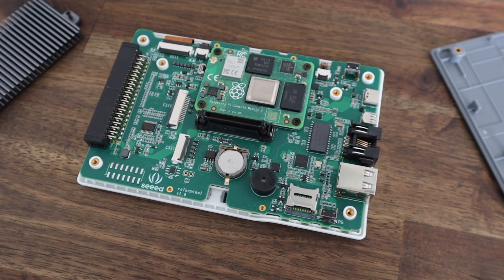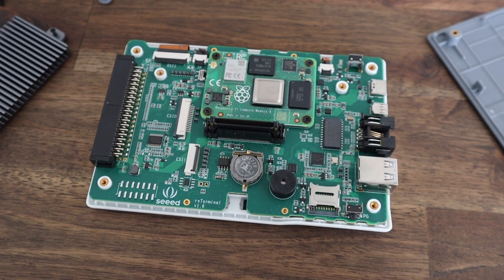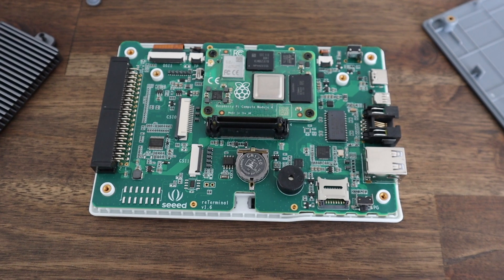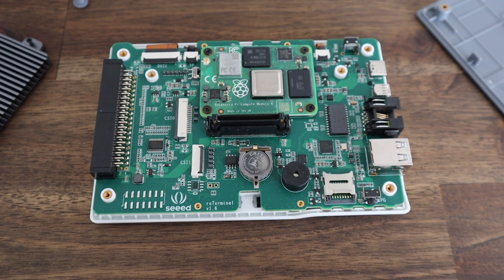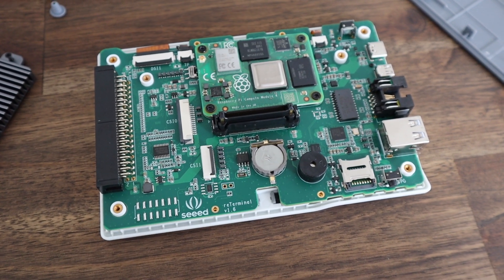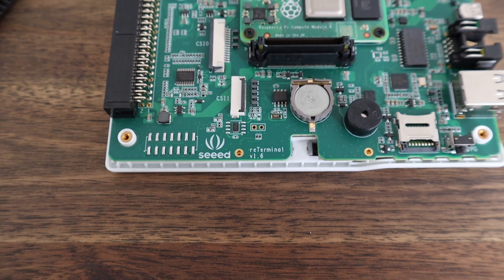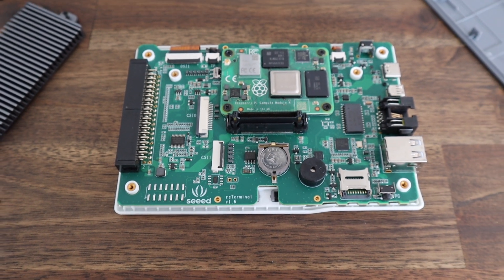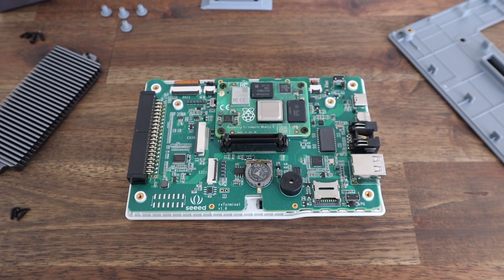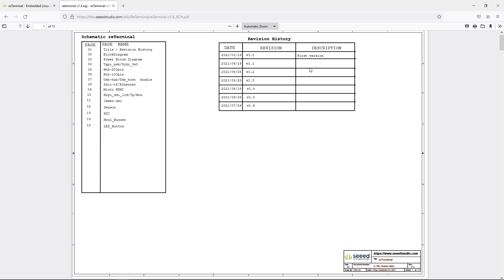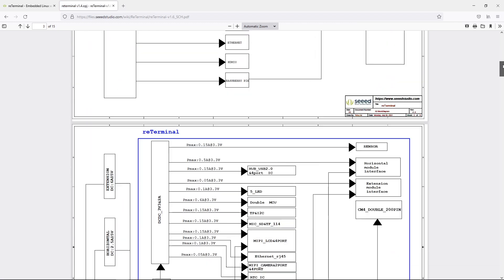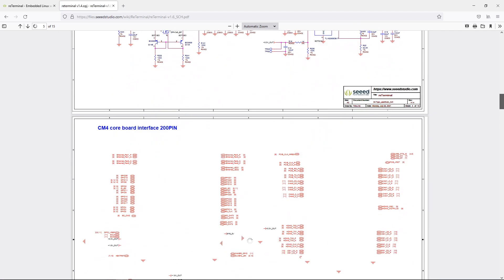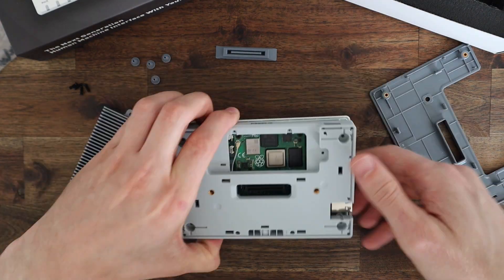On the board, some of the main features we've got are 15 and 22 pin camera ports, a 30-pin display port, micro SD card slot, a real-time clock module with a backup battery, and a cryptographic coprocessor with hardware based key storage. All of the schematics are also available in their documentation.